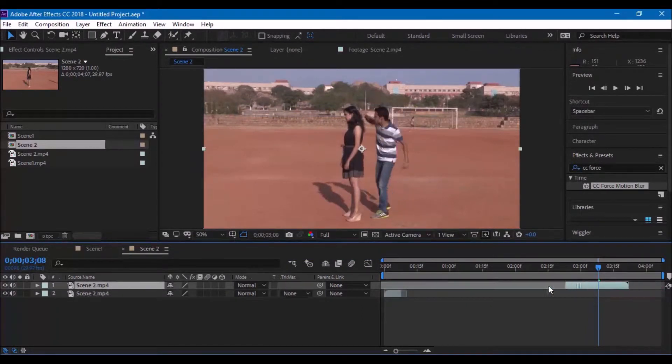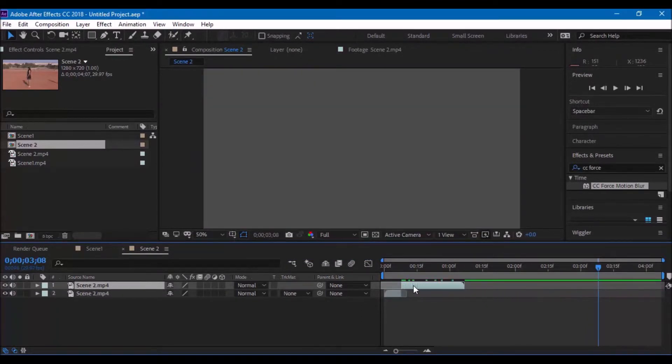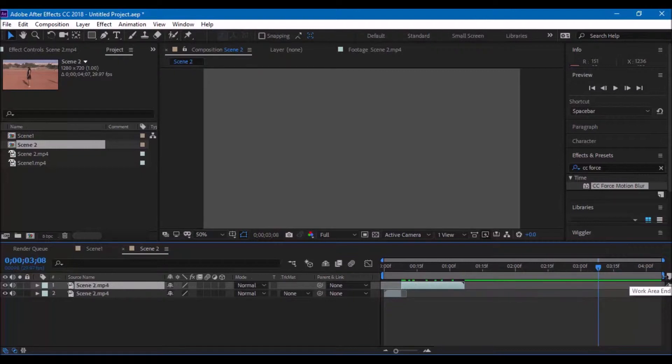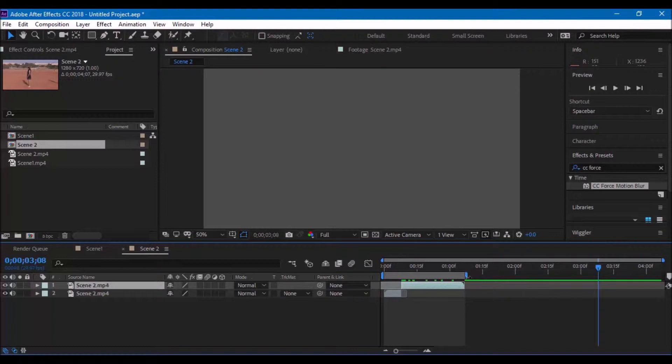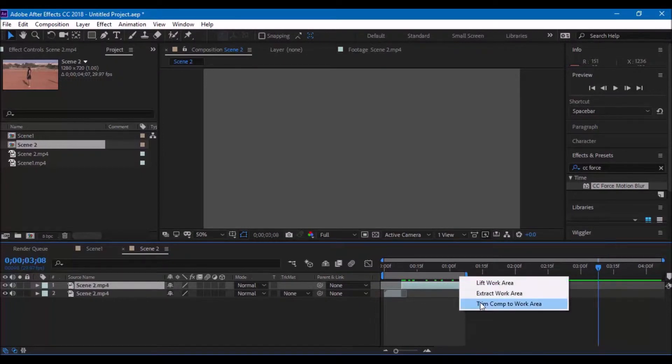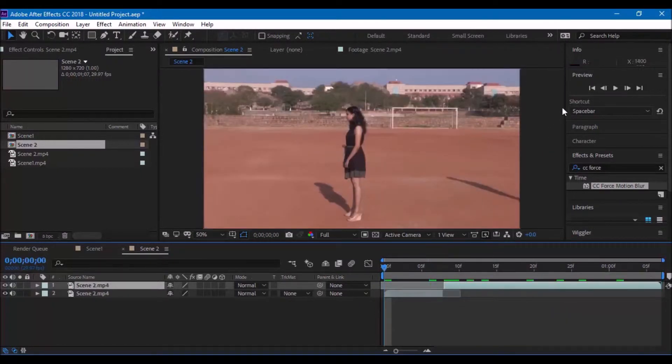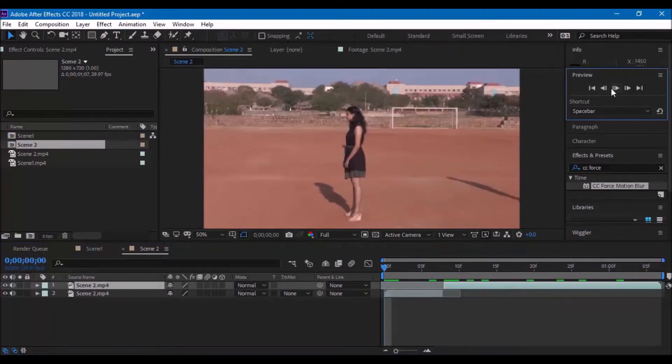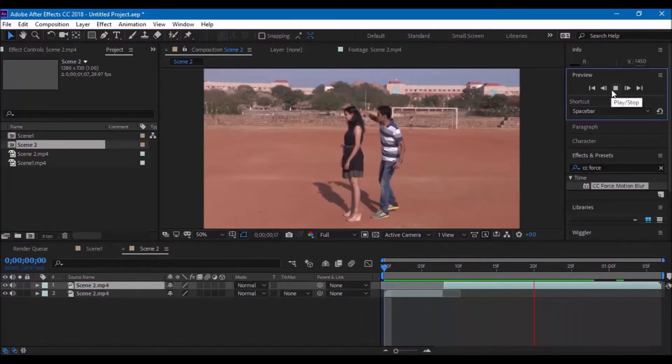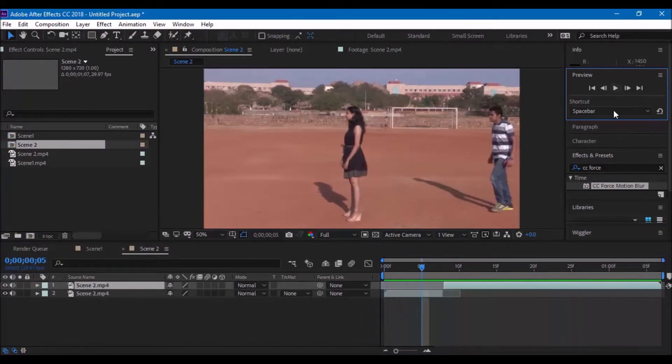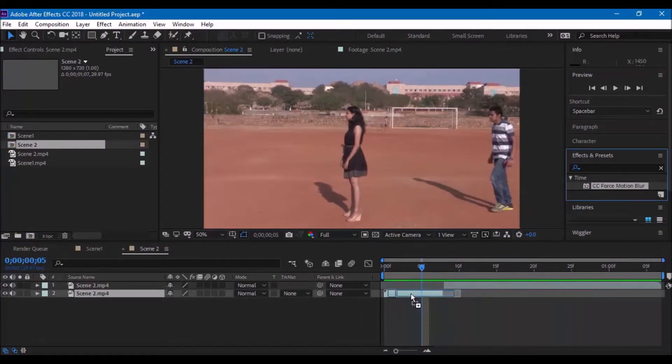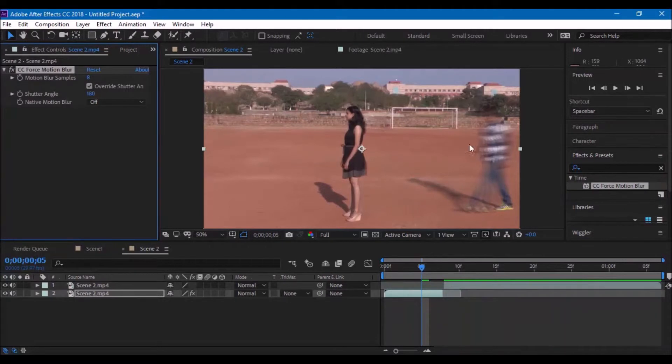Let us adjust the layers and trim the composition to the work area. The shot does not look good until the CC Force Motion Blur effect is added. Drag the effect onto the layer. Let us see how it looks.